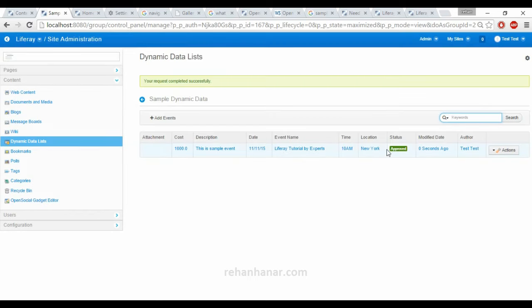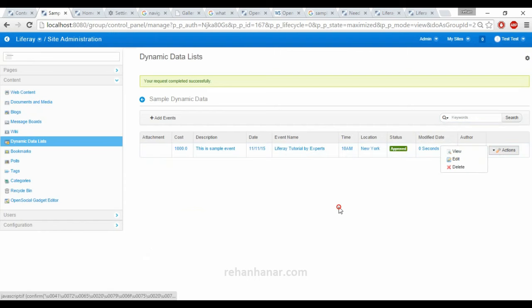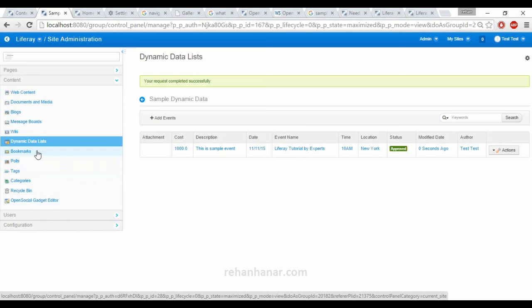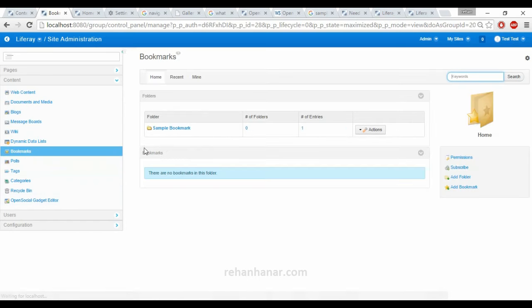Now we have created an event. Similarly, we will first create all the content and then we will see how we add those contents to the webpage. Next is bookmarks.